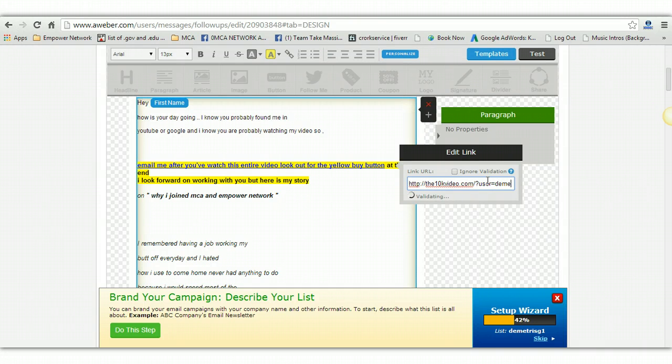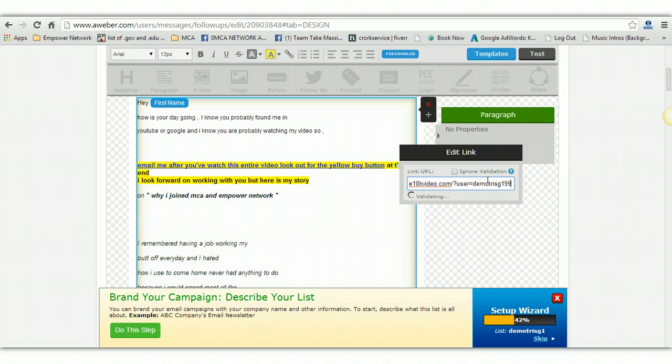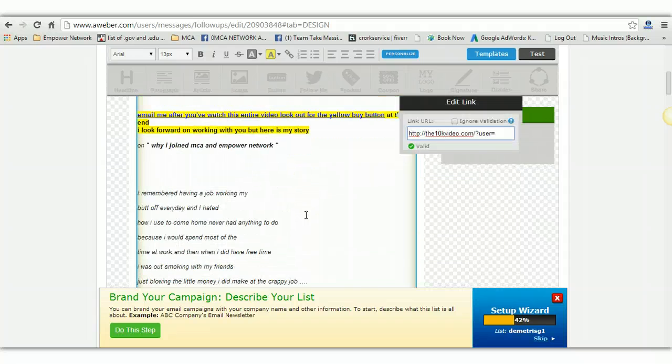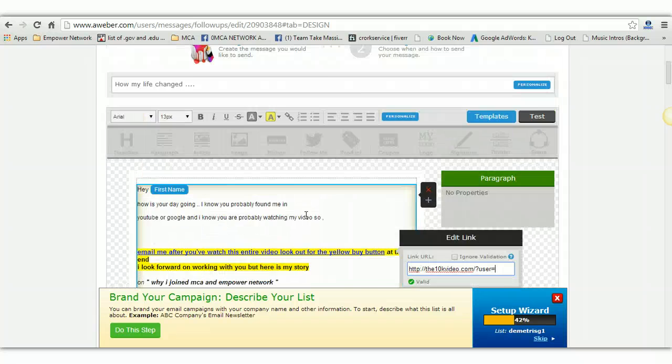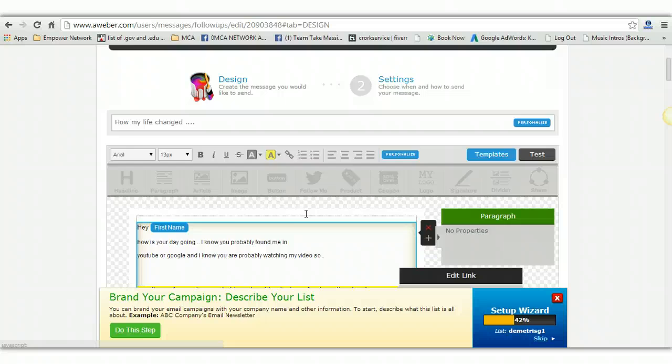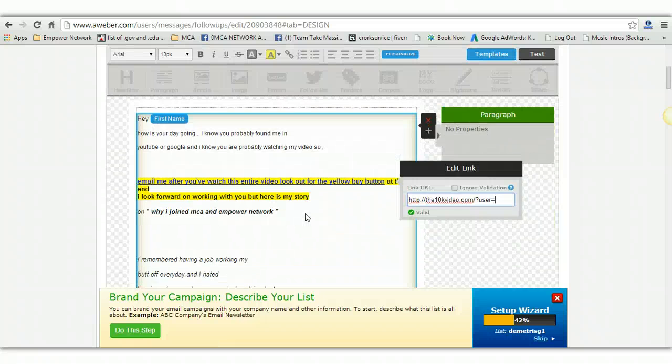They're going to have question mark user equals and then you're going to have your MC username. Like you'll have this at first. What you need to do, you need to backspace, erase it and put yours. You need to put yours right there and you're done. You do that on each link in each and every one of the emails and you're good to go. That's all you have to do.